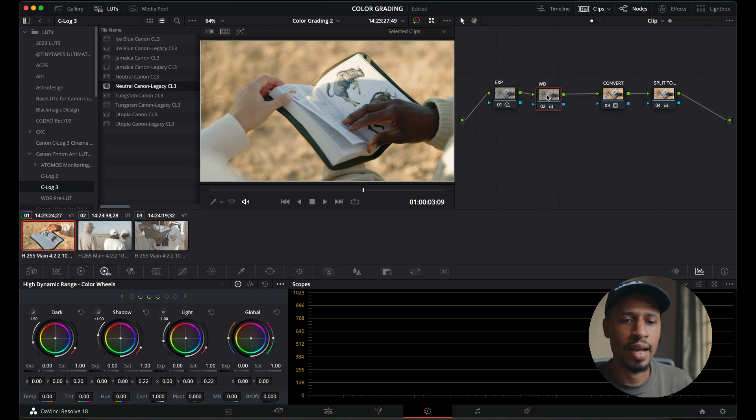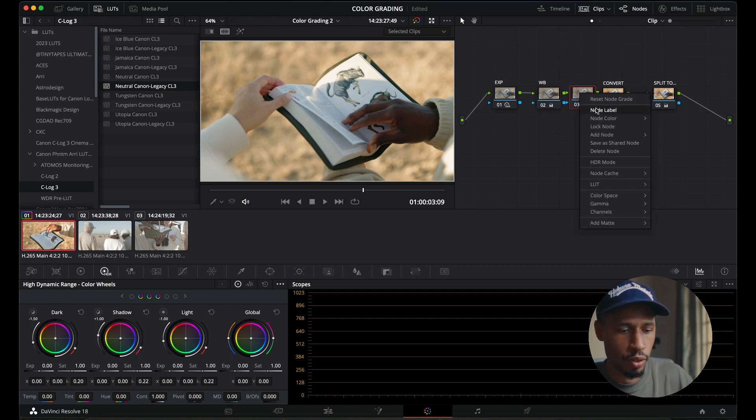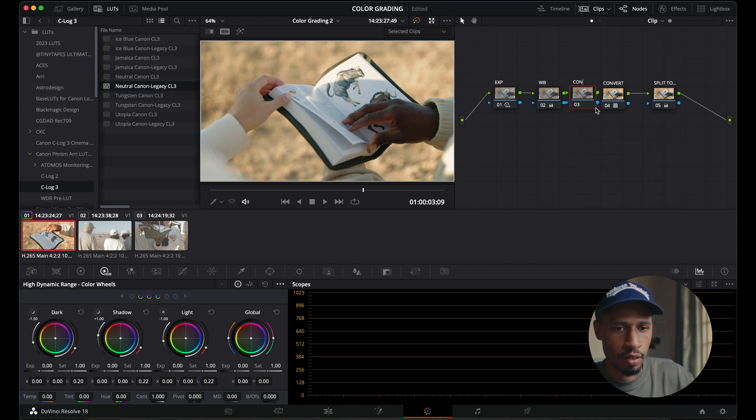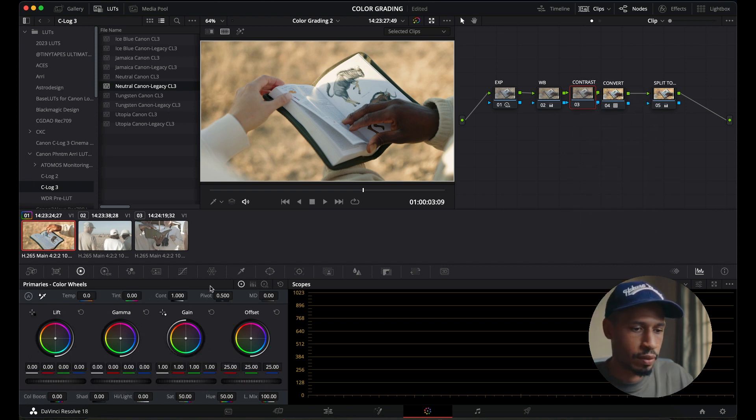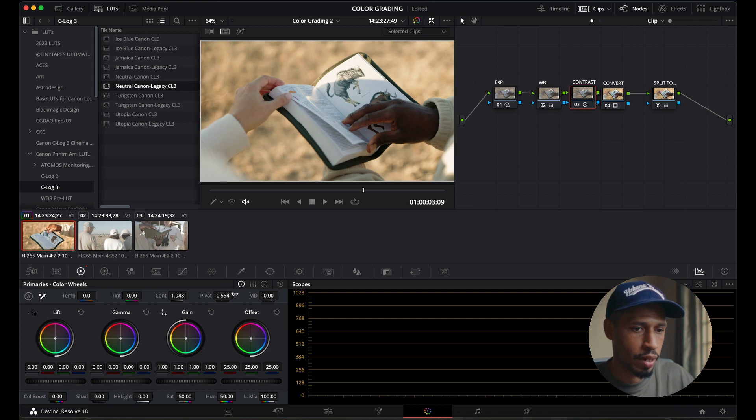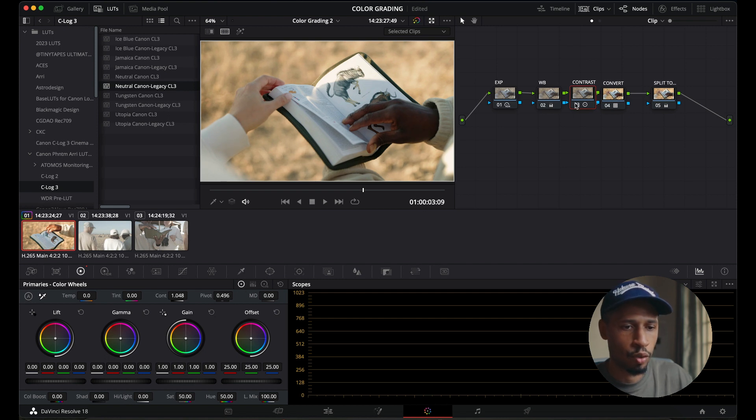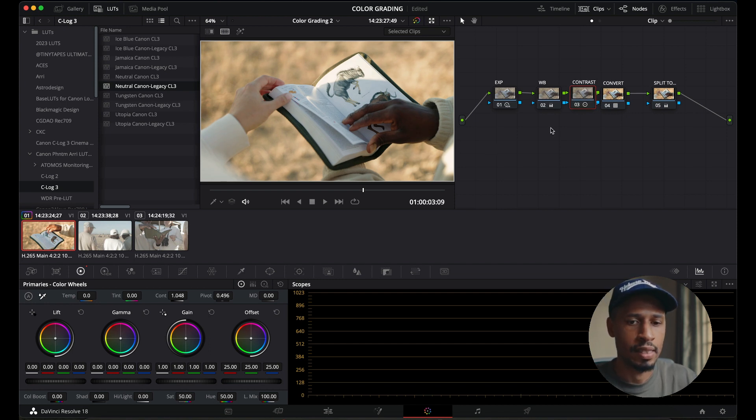So for example, if you did want to add a bit more contrast, I would create another node here. I'll label it contrast and I'll go into the primary wheels and I'll bring up the contrast dial over here. I can play with the pivot as well. Bring it up or down. I think just about there is fine. So before, after we get a bit of that contrast in the scene.